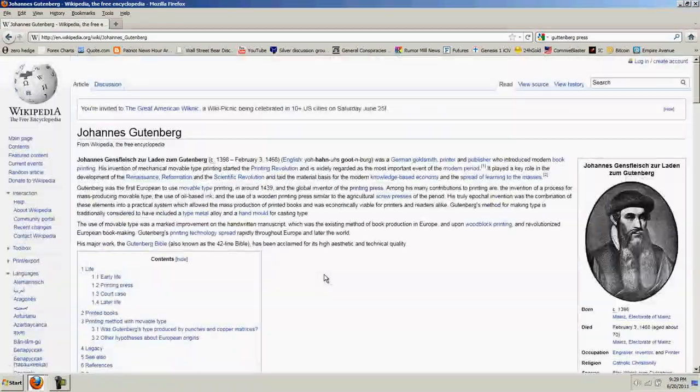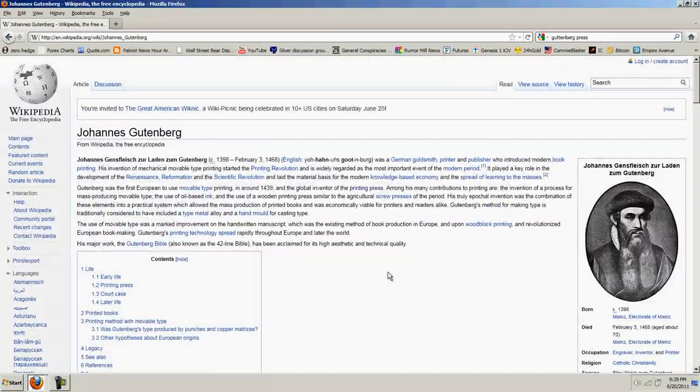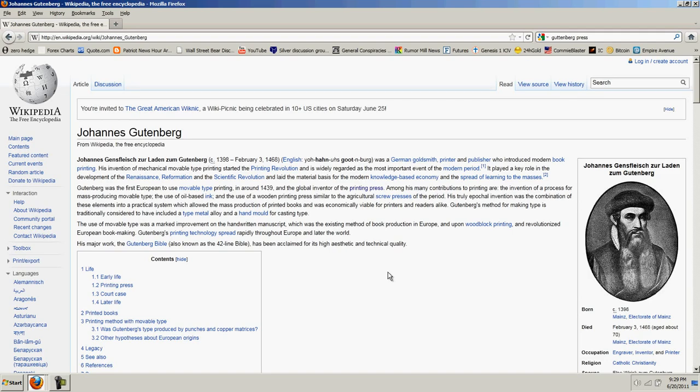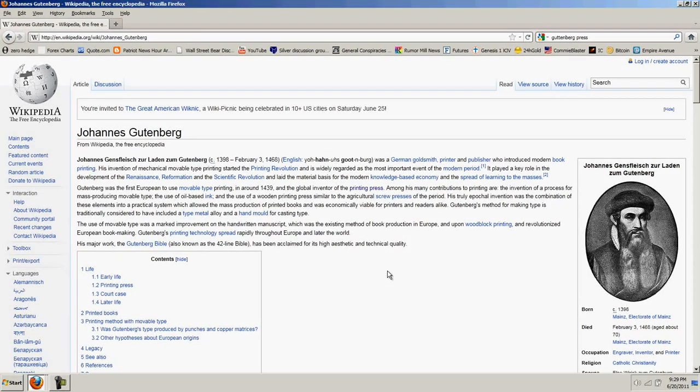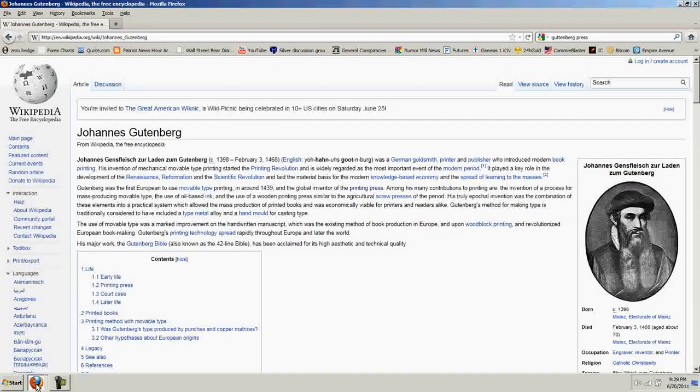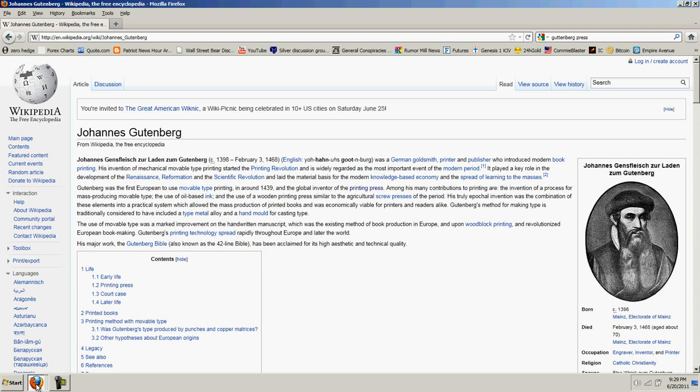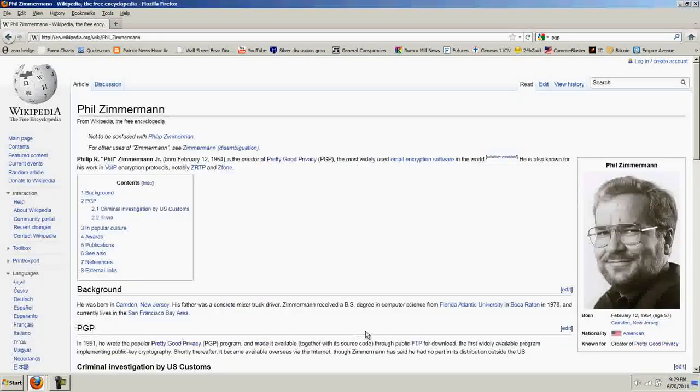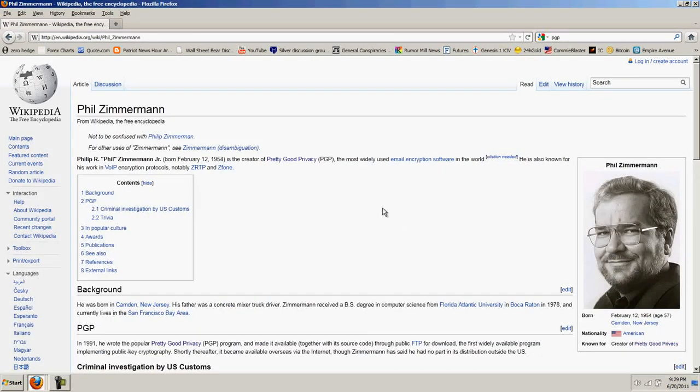I'm going to put the link so you can read about Johannes Gutenberg. Brilliant man, changed the course of history. I'm going to jump to another man, Phil Zimmerman.